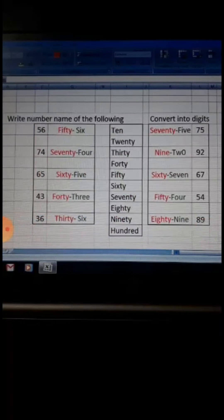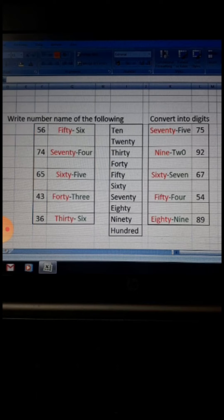Let's start number names. Write the number names of the following. For example, see this: 56. Now children, you will take the spelling of first 50 and then 6. You must know the spelling of 6. 50 and 6 — the spelling will be fifty-six.